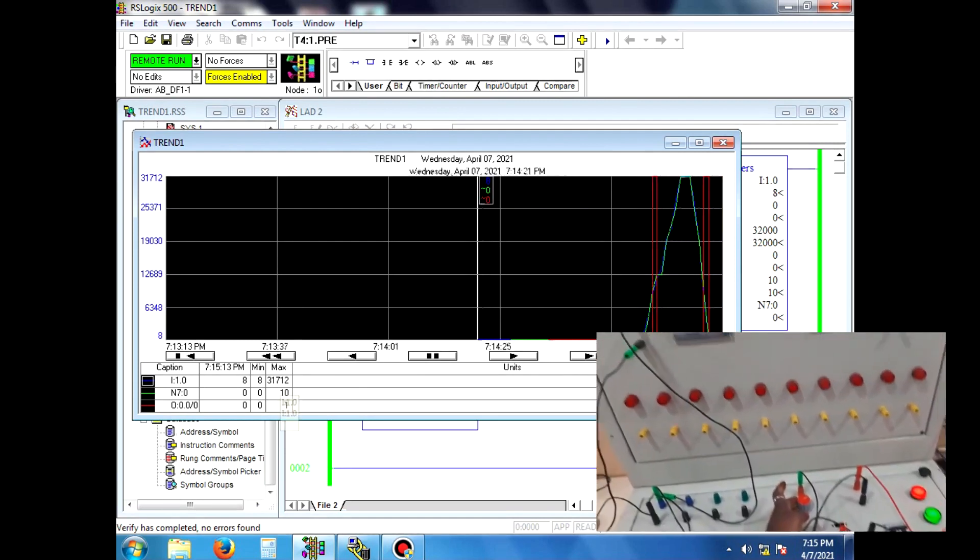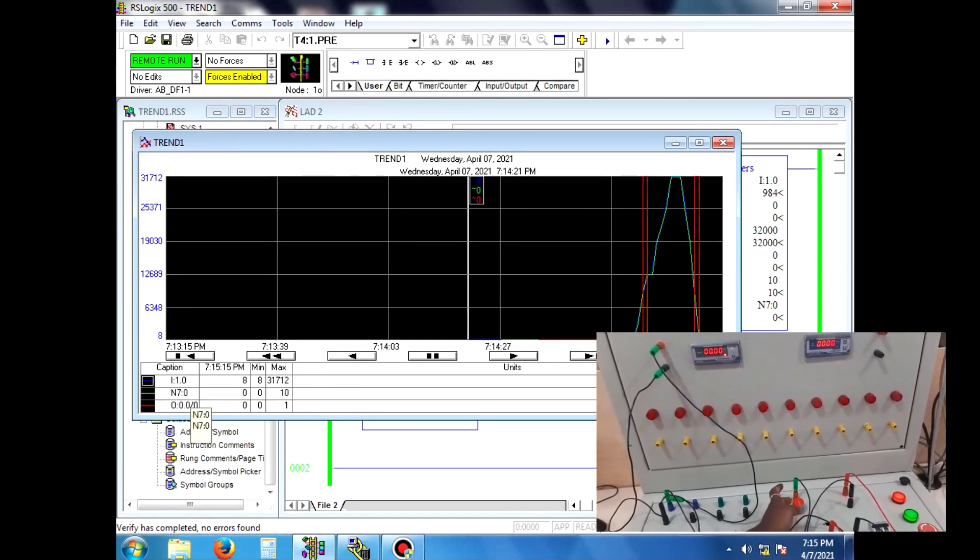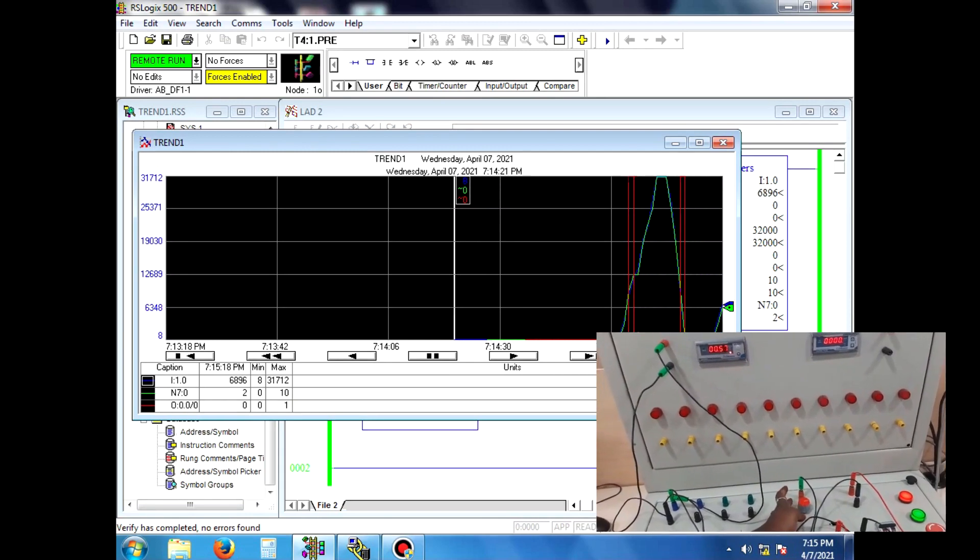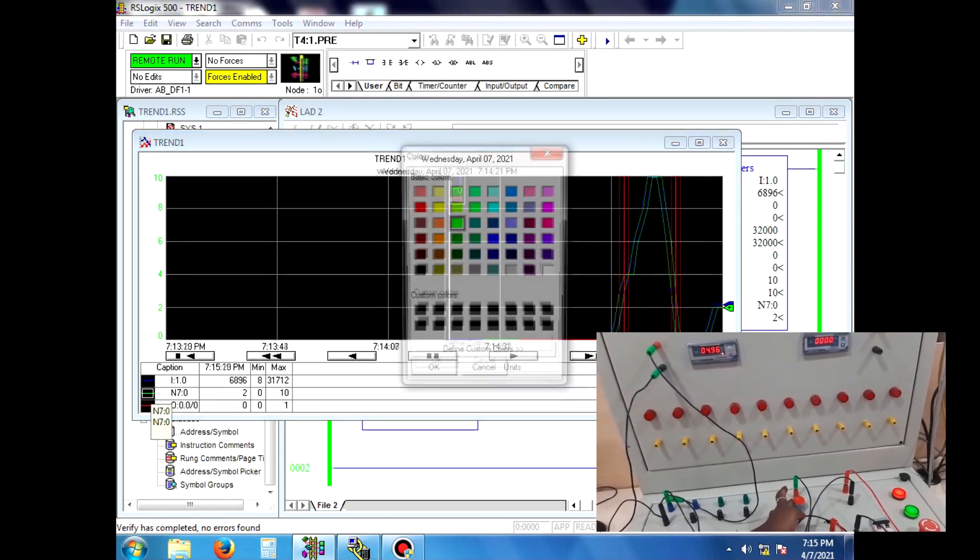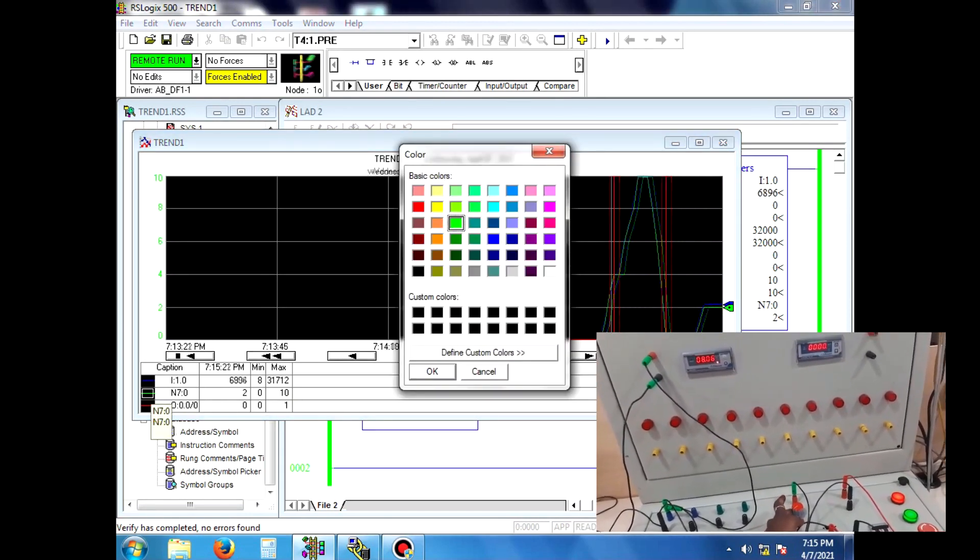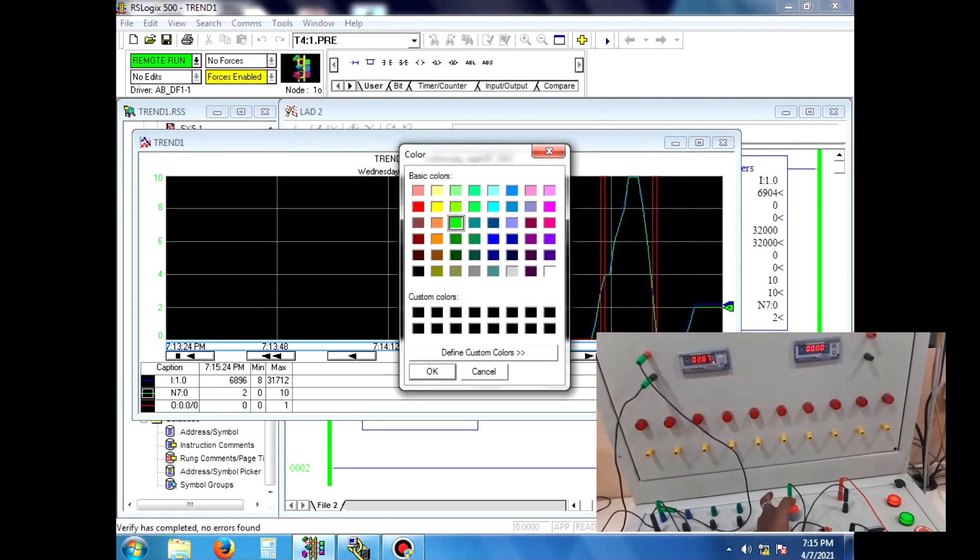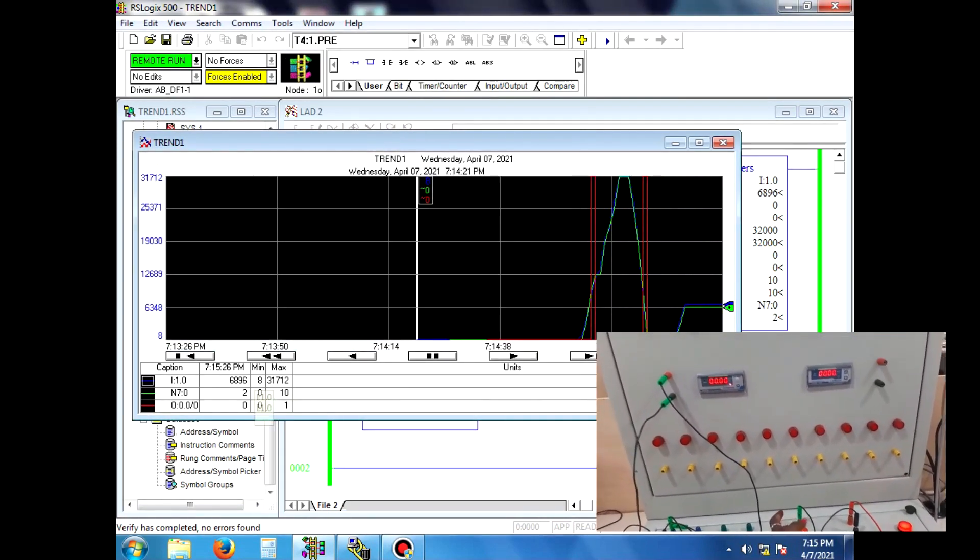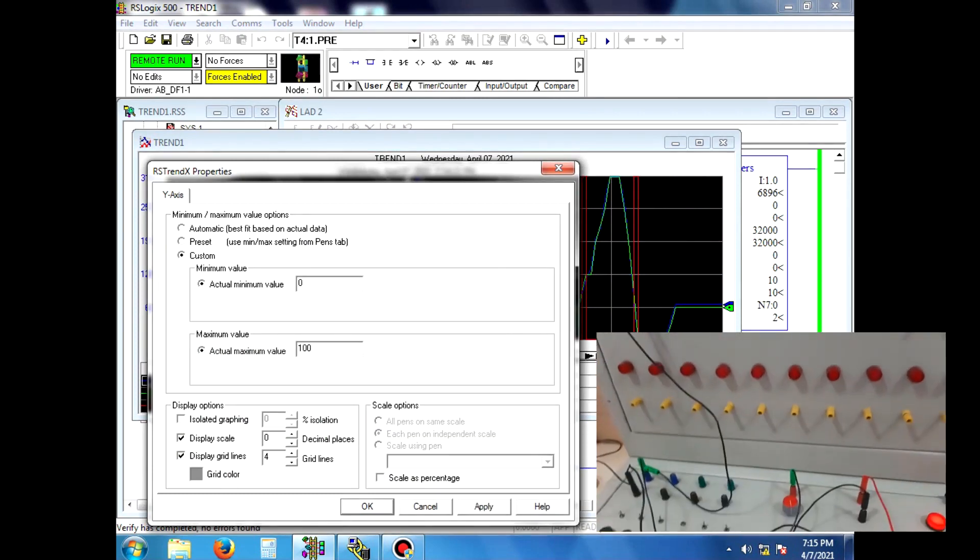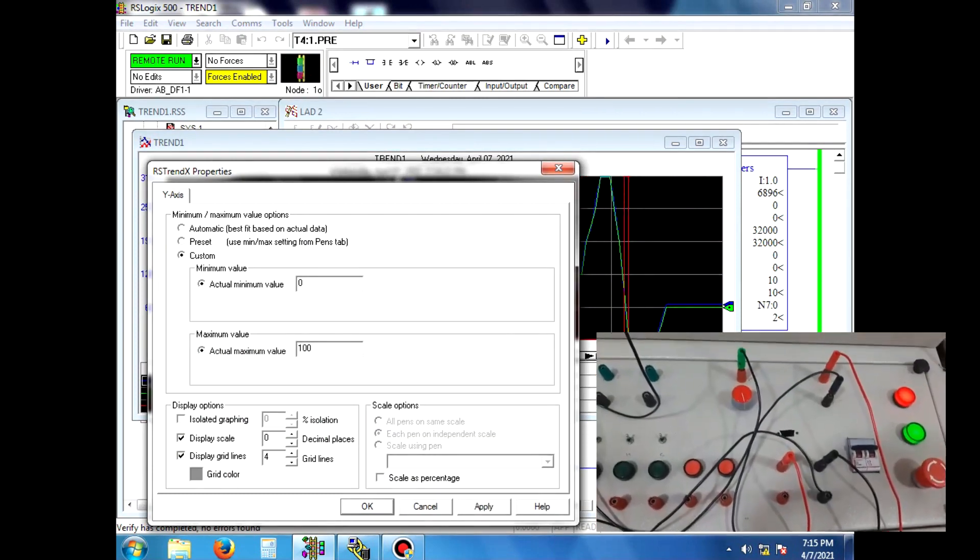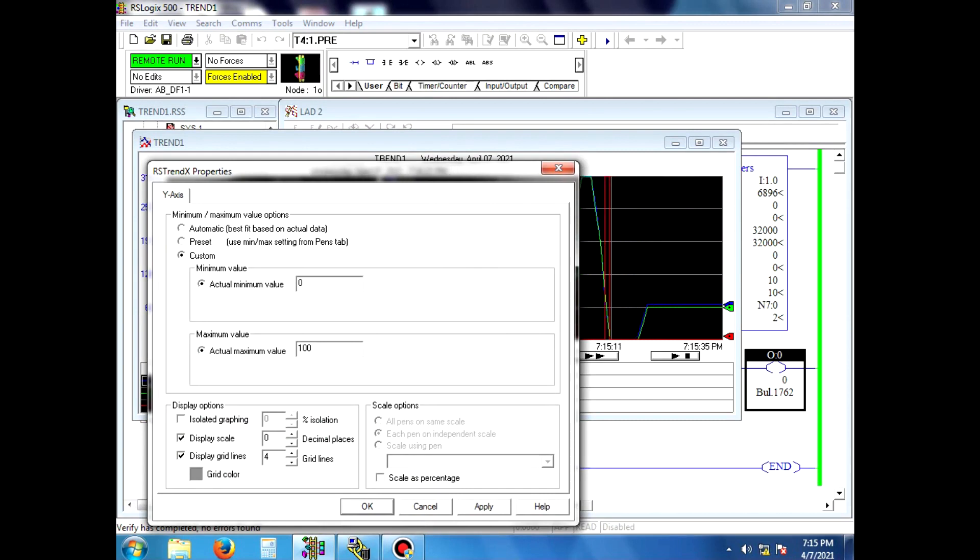If you want to change the curve color, click the caption box next to Trend Properties. Where the axis value will be varied, click Custom Options. Minimum and maximum values can also be set.